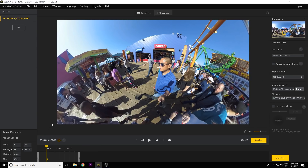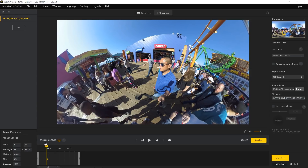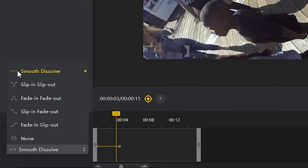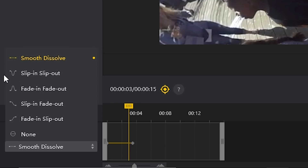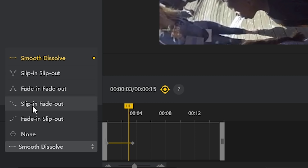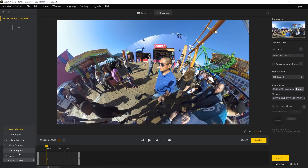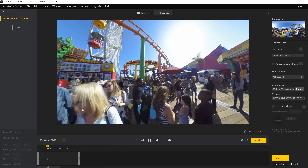The last important technique is controlling the speed of transitions. Select the line between keyframes by clicking on it and you'll see several options: Smooth dissolve is just a gradual change; Slip in/Slip out means fast to slow to fast; Fade in/Fade out is slow to fast to slow; and None is if you want a simple cut.